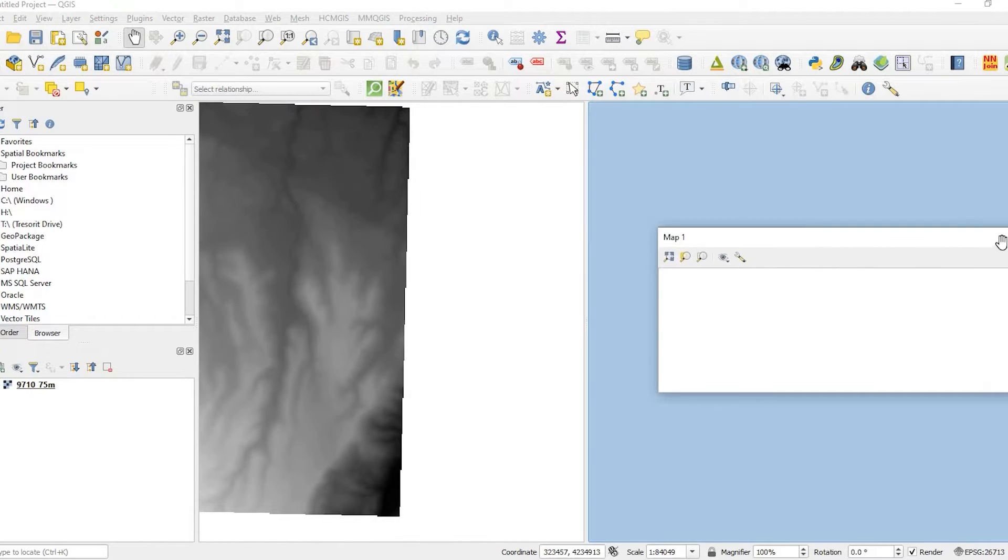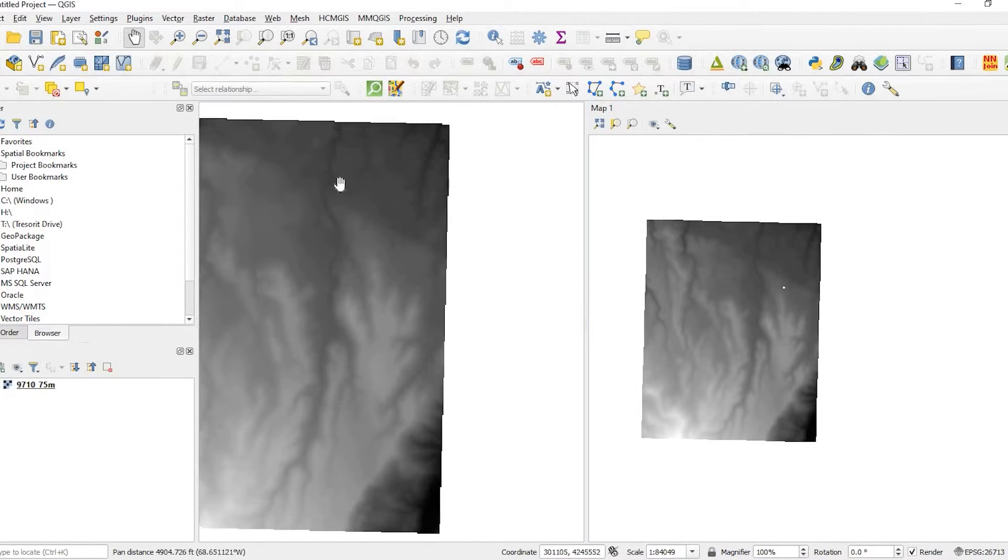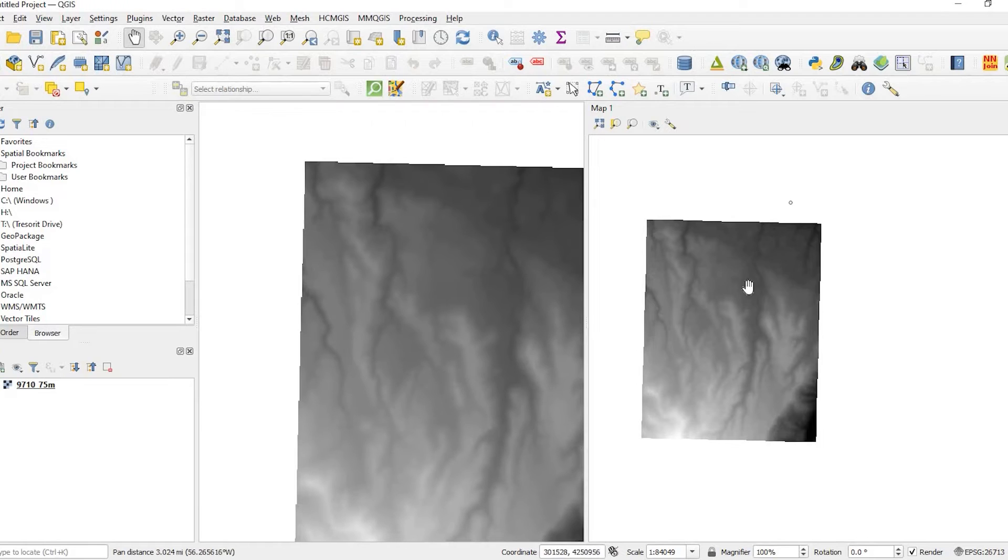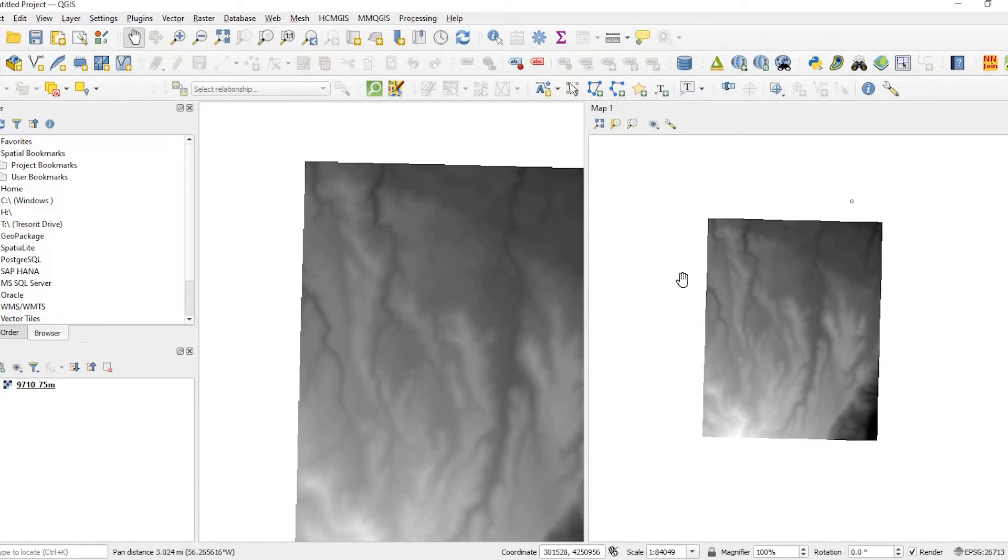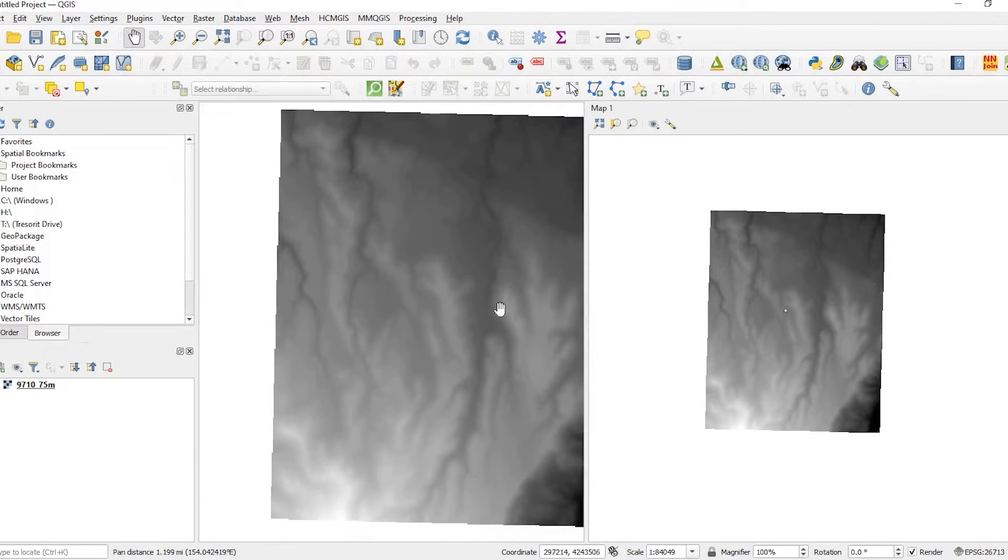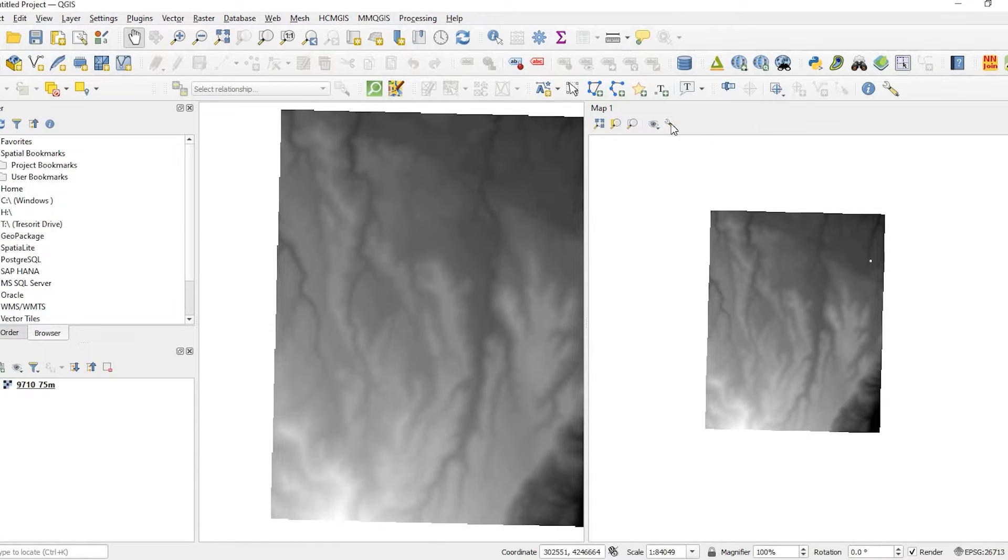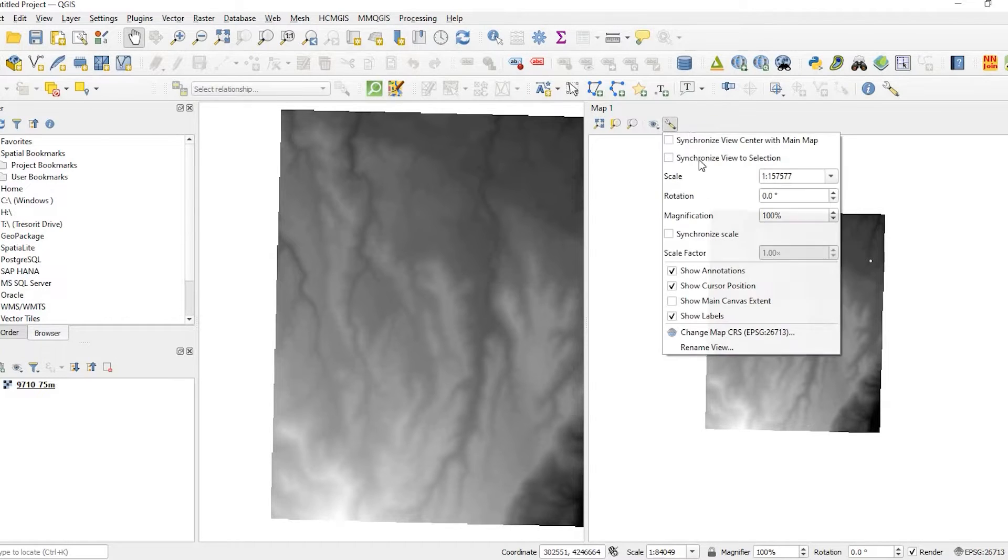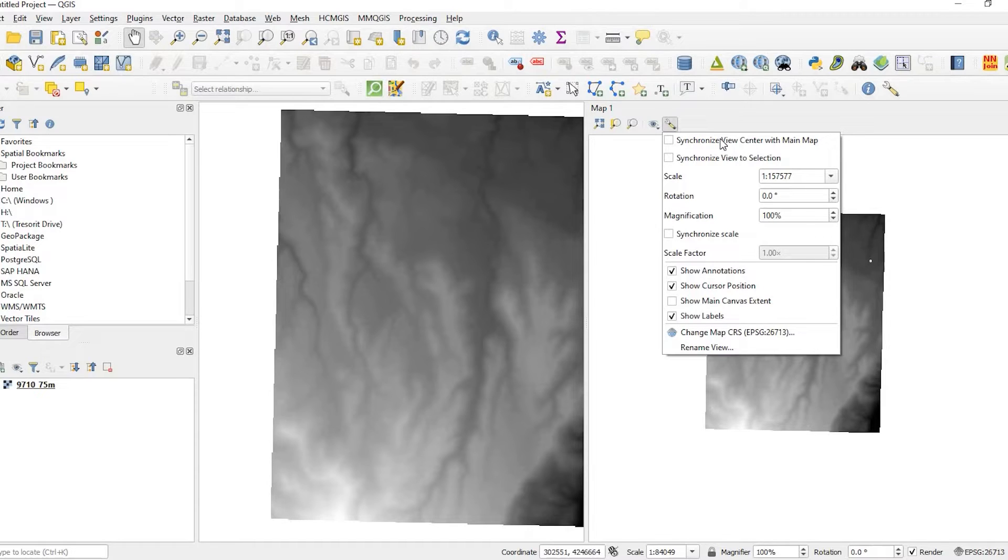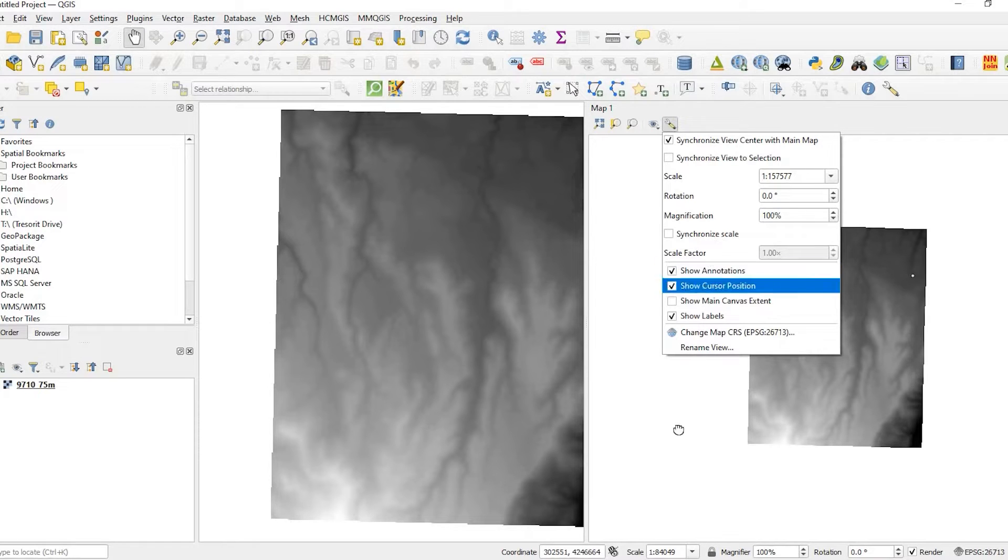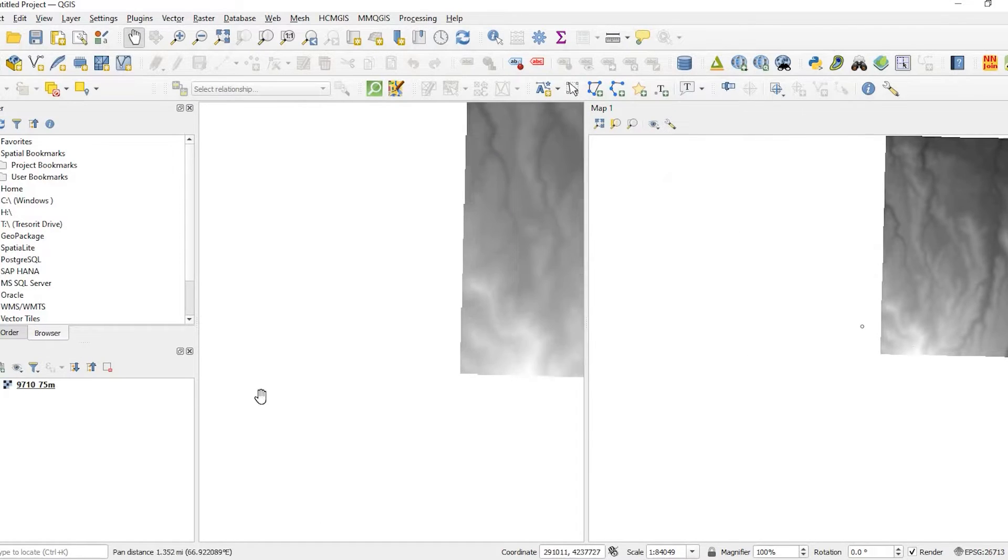Okay, I'll actually dock it on the right side here. So I have my main map, and then I have map number one. And what we'll do is, on that number one here on the right side, if I click this little wrench, it says View Settings, this little icon, what we want to do is synchronize the view center with the main map. So I'll go and click onto that, and that looks good.